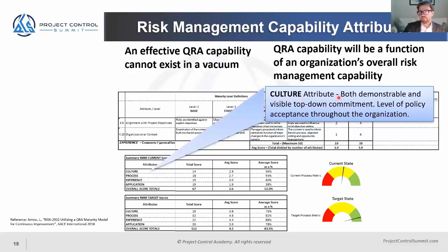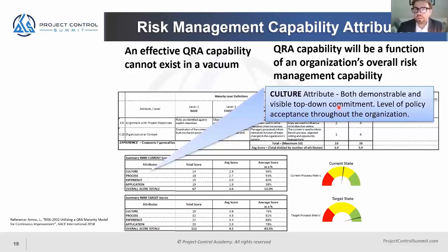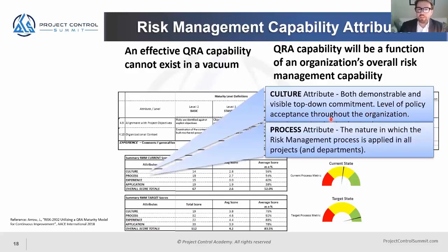To be effective, you need a demonstrable and visible top-down commitment to risk management. Risk management will not be effective if it's led only by the project controls team. You need your leadership team showing the rest of the organization that this is important, in order to achieve a level of policy acceptance.